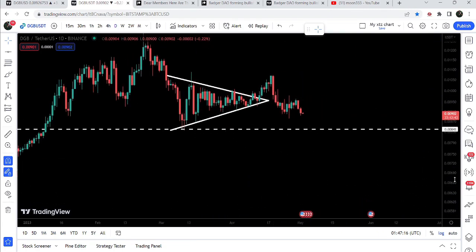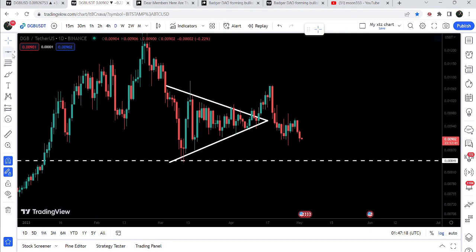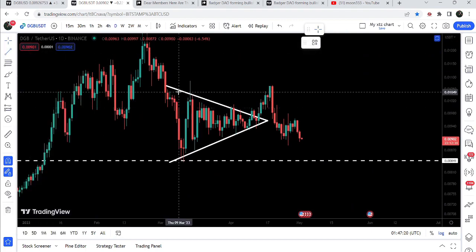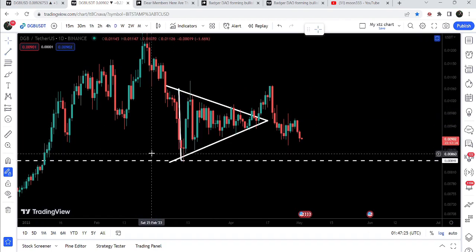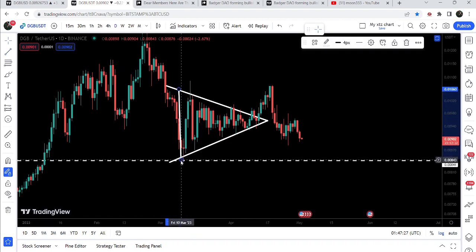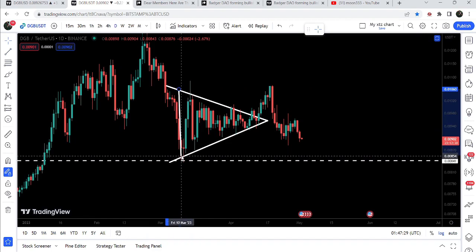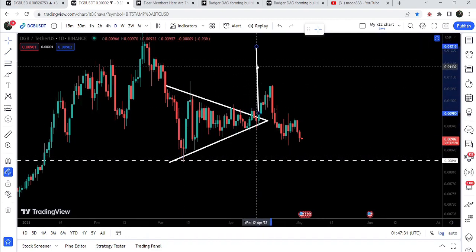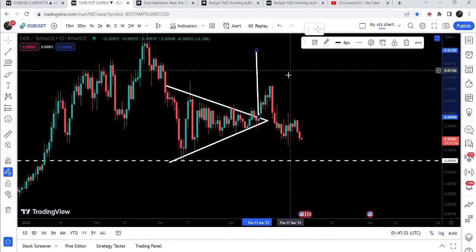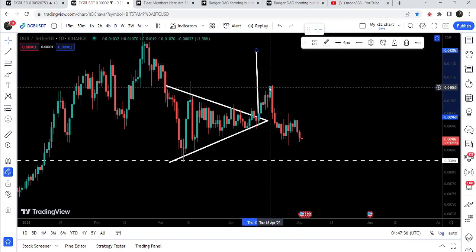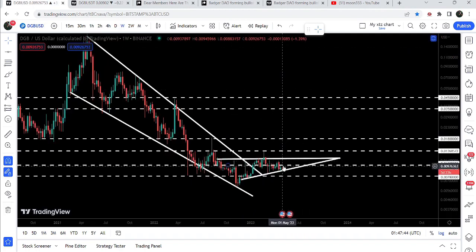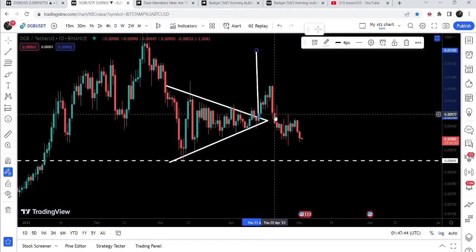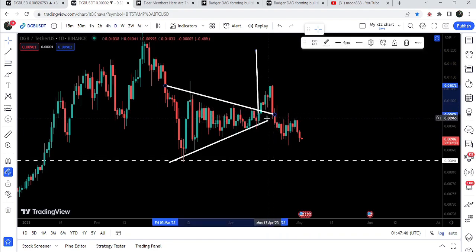Switching to the daily time frame chart — this was the triangle I showed in my previous video, and we broke it out. The expected target for that breakout was approximately 1.2 cents, and you can see the price rallied up to approximately 1 cent and got rejected by that 1 cent resistance on the weekly time frame chart.